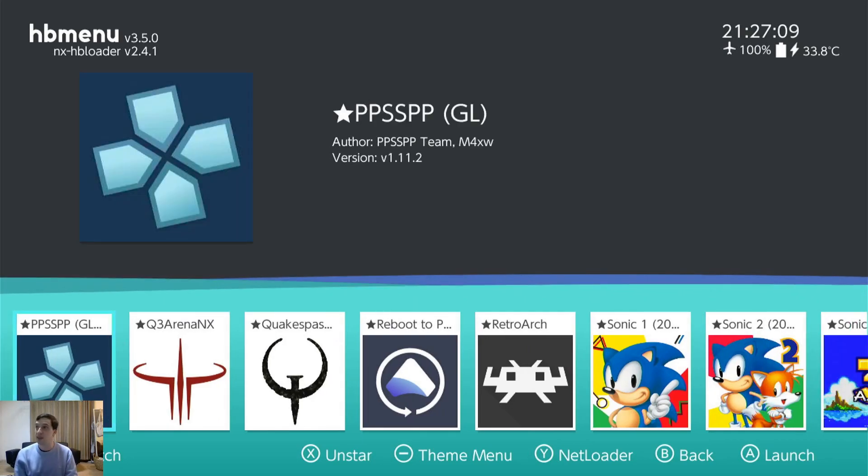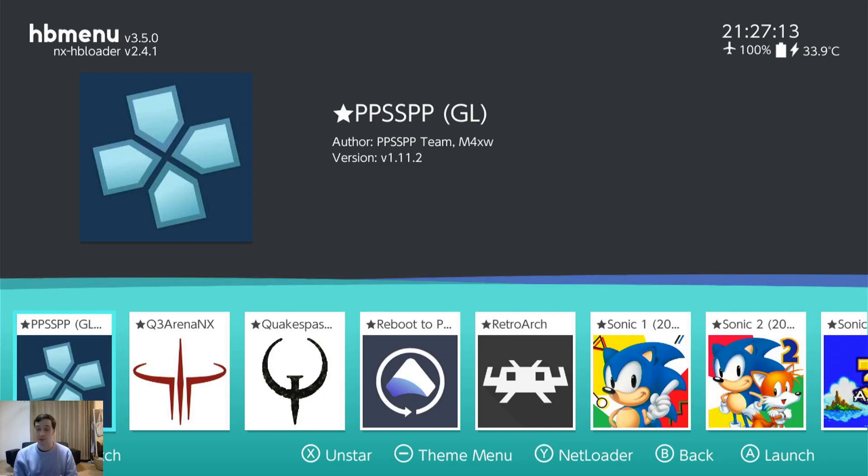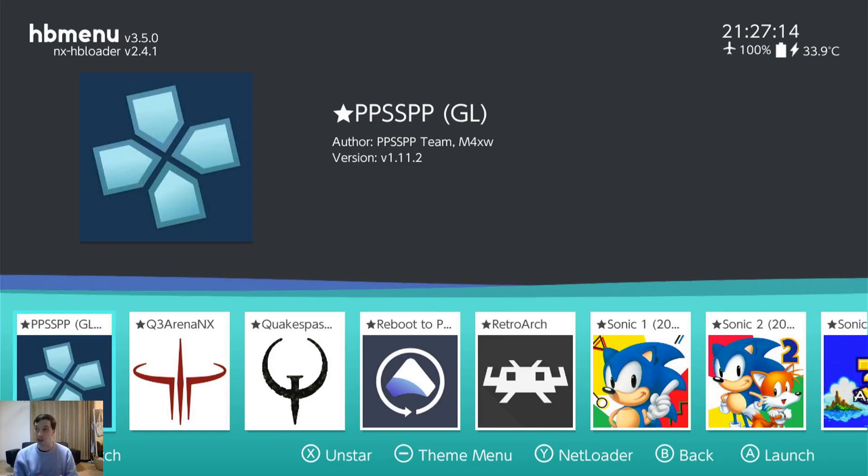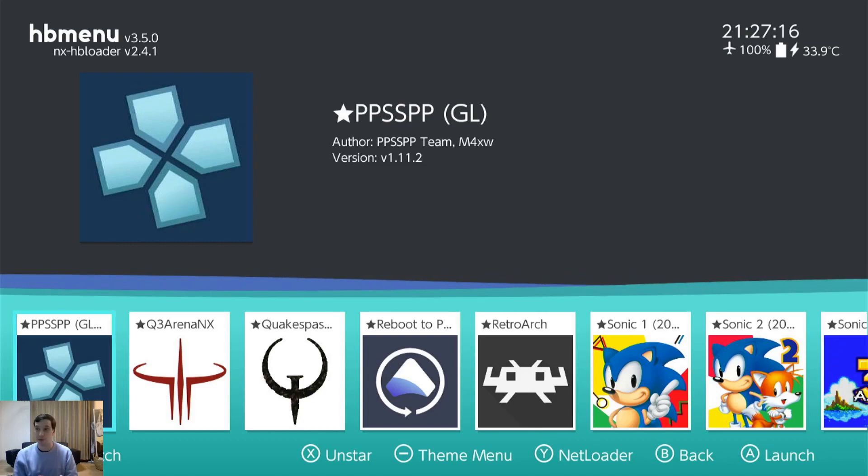PPSSPP. This is a PSP emulator. It works really really well. It upscales and I've had absolutely no problems with it.